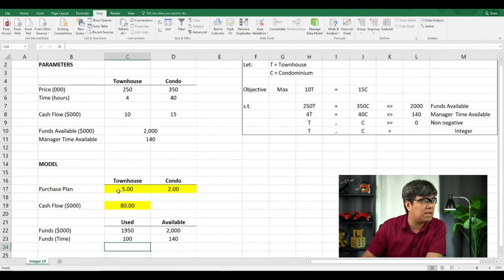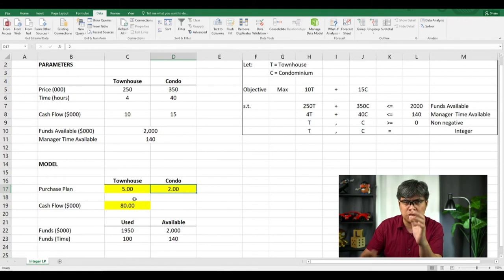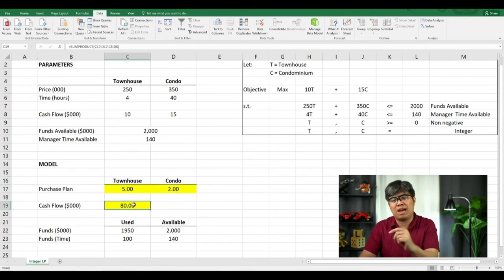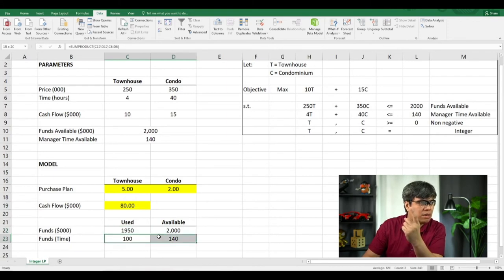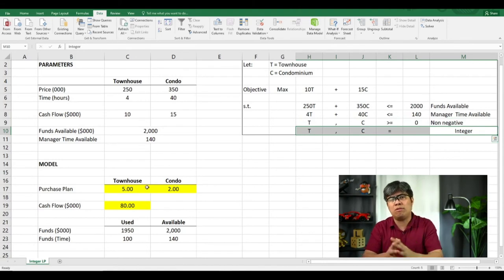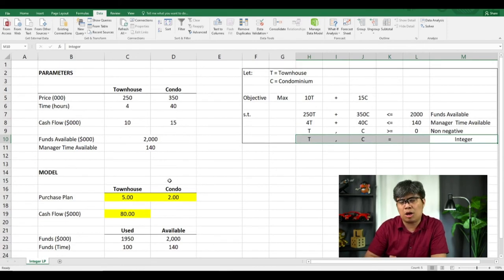If you've done everything properly, you should find the optimal solution. And we were able to find it. Based on the solver, buying 5 townhouses and 2 condominiums — which are whole units, no fractional — generates a cash flow of $80,000. To double-check: for funds availability, we did not exceed the available funds. For the manager's time, it did not exceed either. For the third constraint, it is non-negative. And is it an integer outcome? Yes, it is. So we meet all four criteria, meaning the answer is correct.